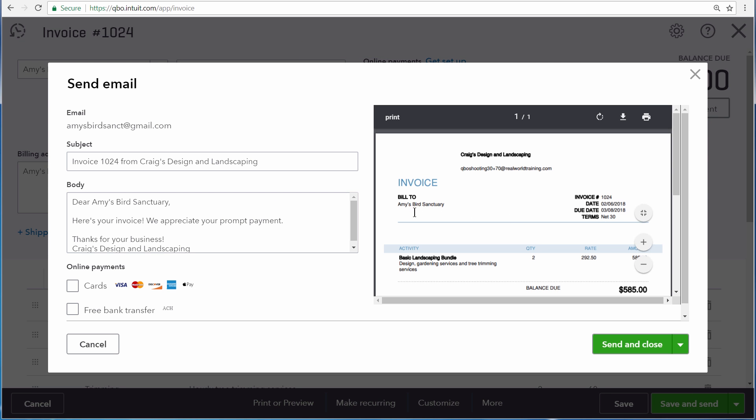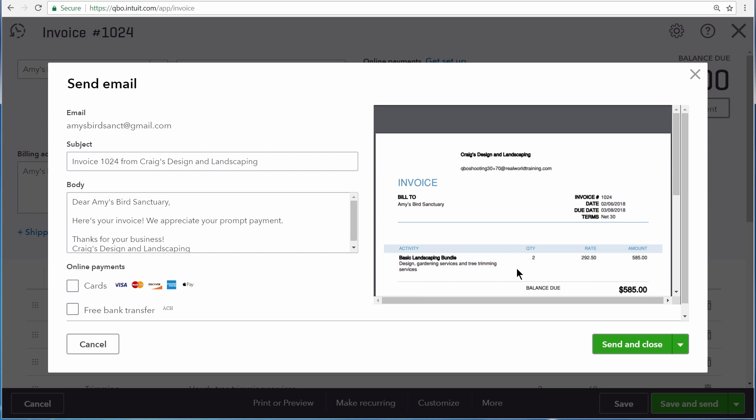And over here on the right hand side, we can see that QuickBooks only displays the Basic Landscaping Bundle with the product description that we included, along with the quantity that we changed, a rate, and then a total amount that we saw earlier on the invoice.